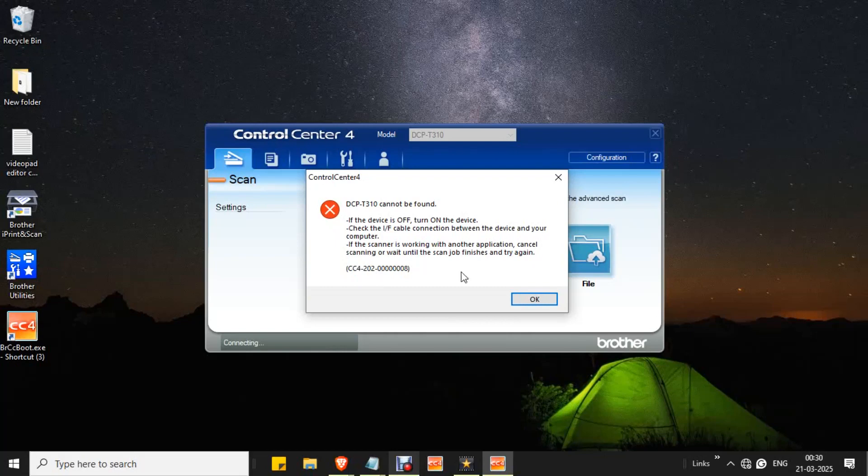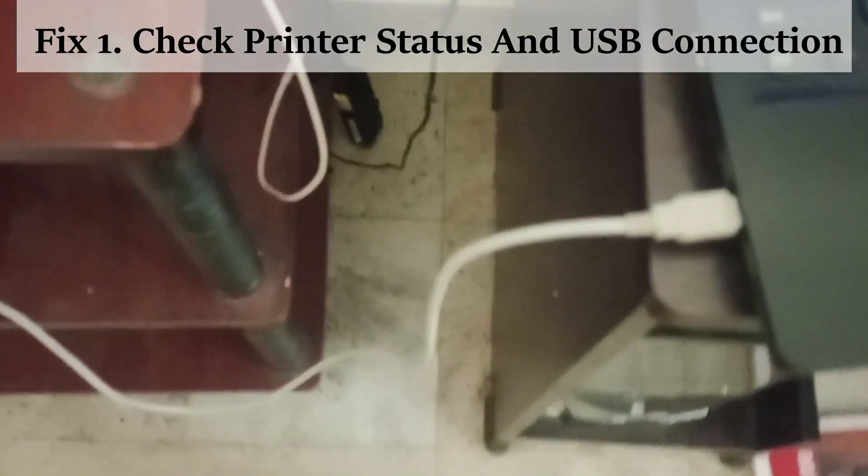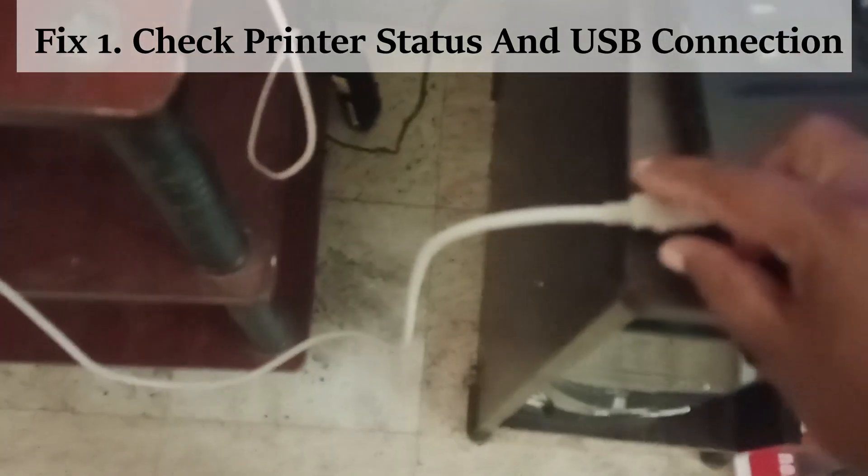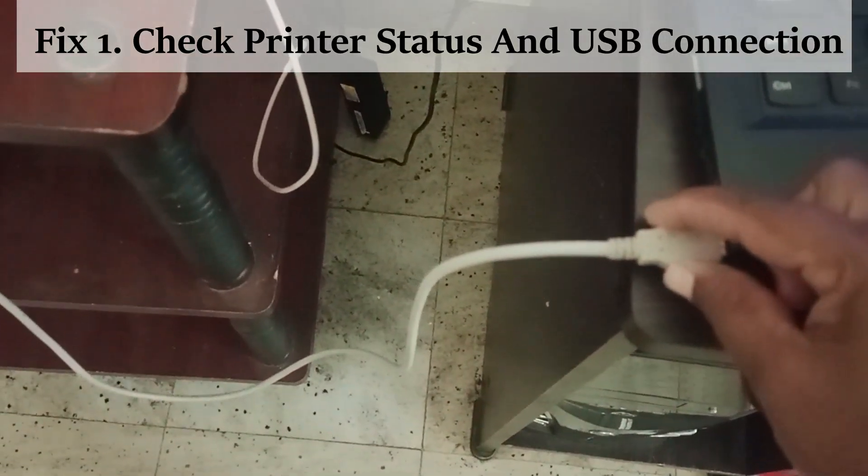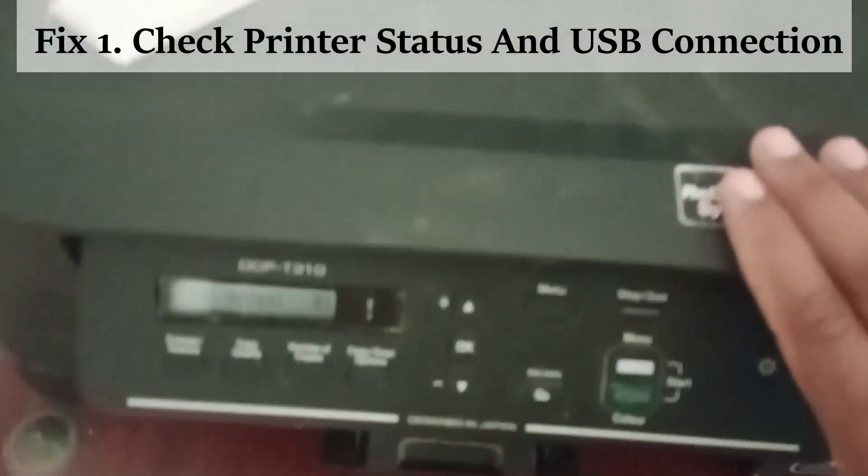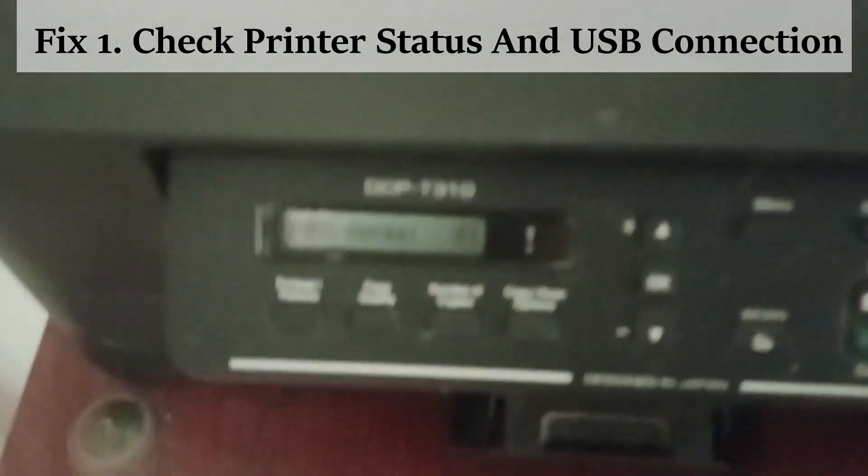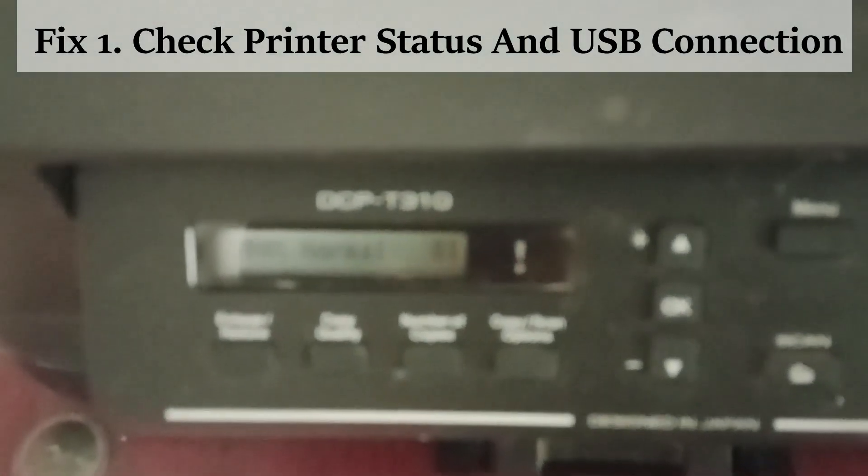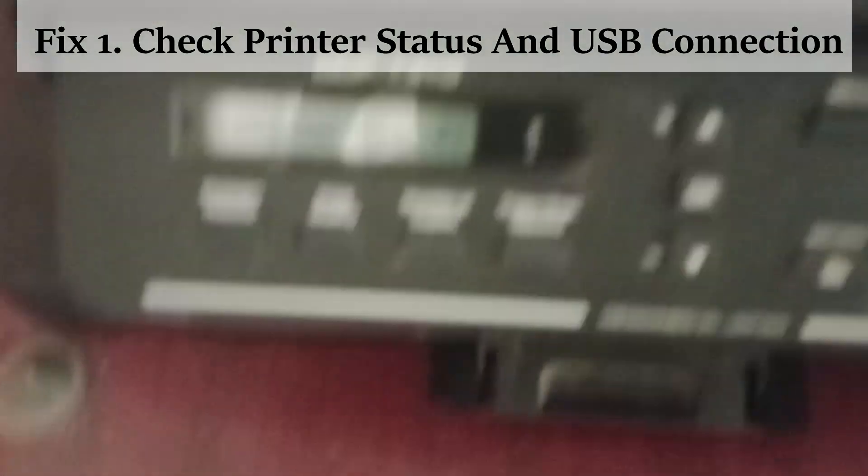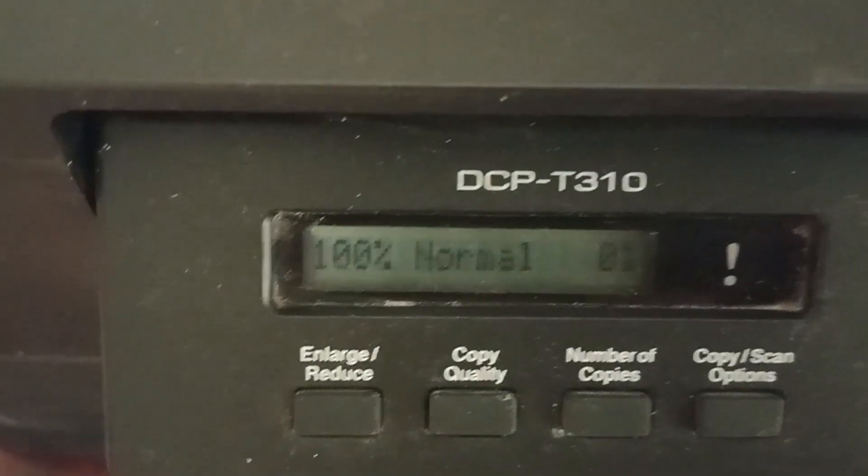Fix one: check Brother printer status and USB connection. Make sure the printer is connected to PC and the printer is powered on. If it is powered on, you will see a display message here. So the printer is powered on and is connected to PC but you are getting the error. You have to restart both Brother and system.